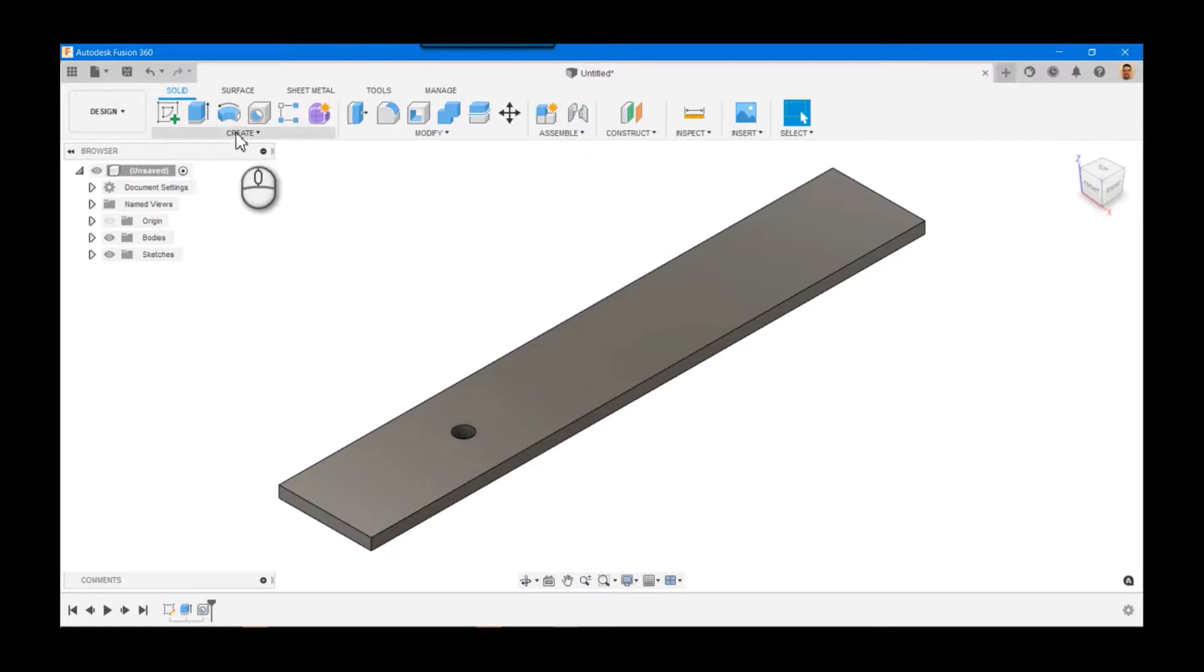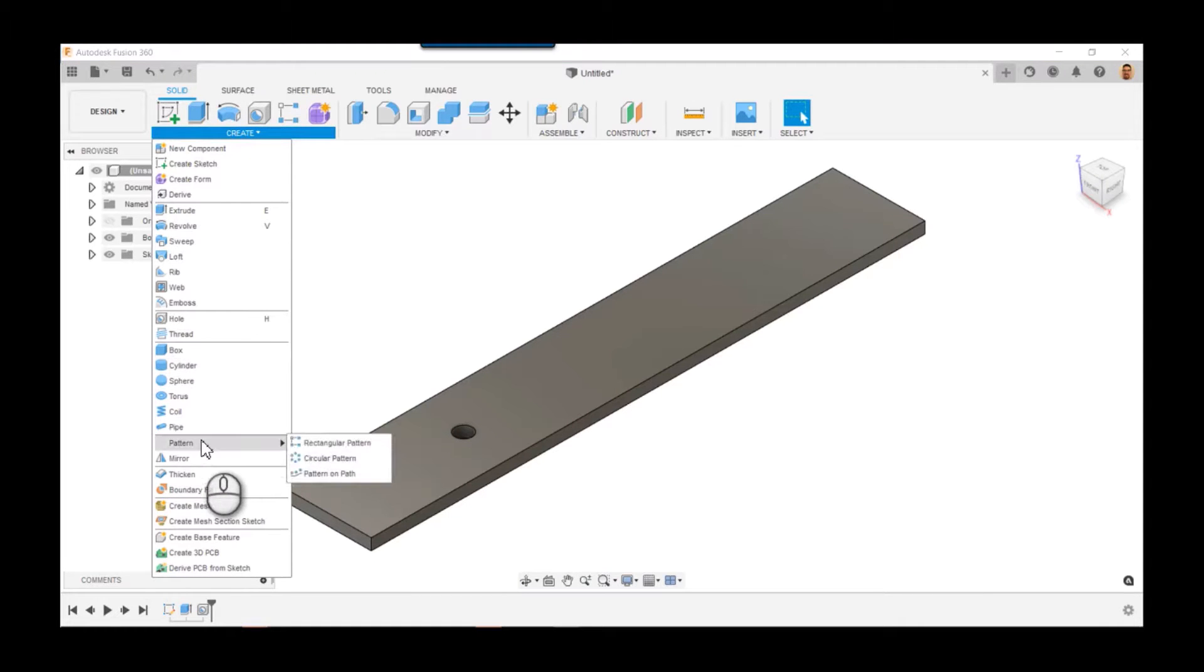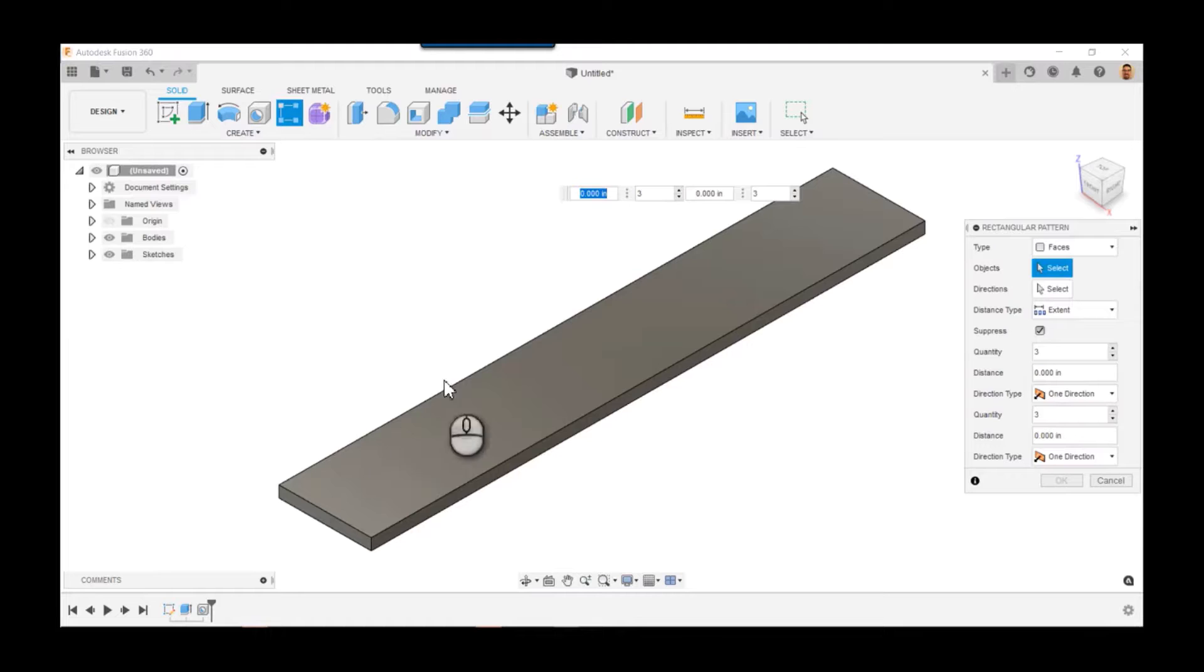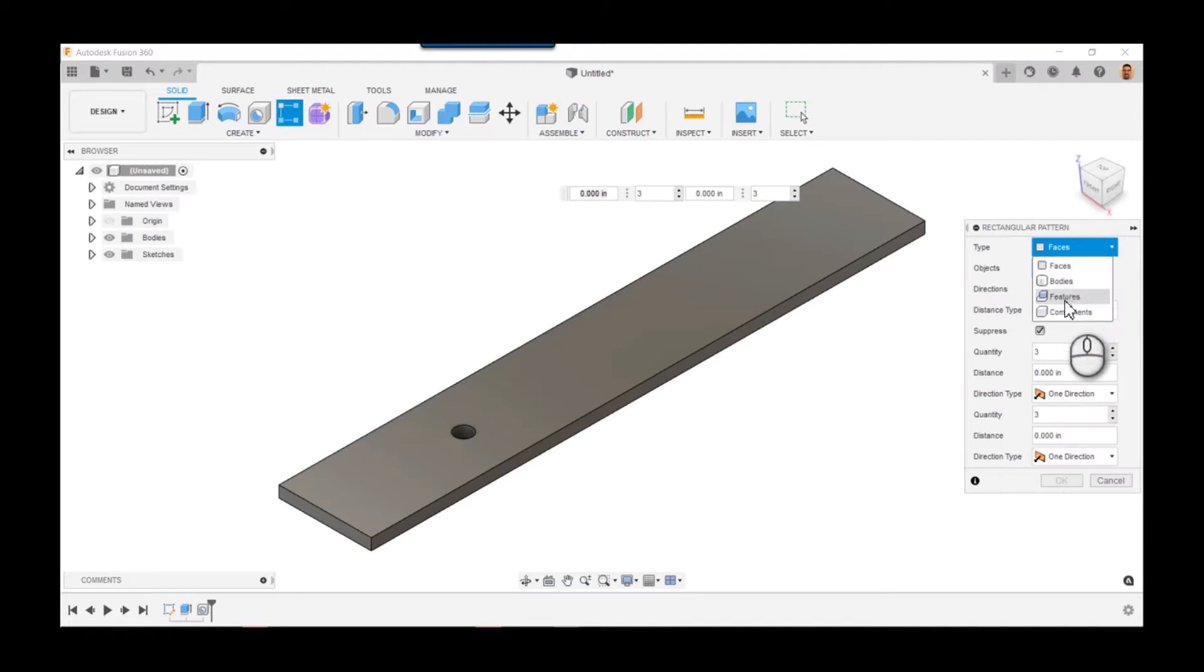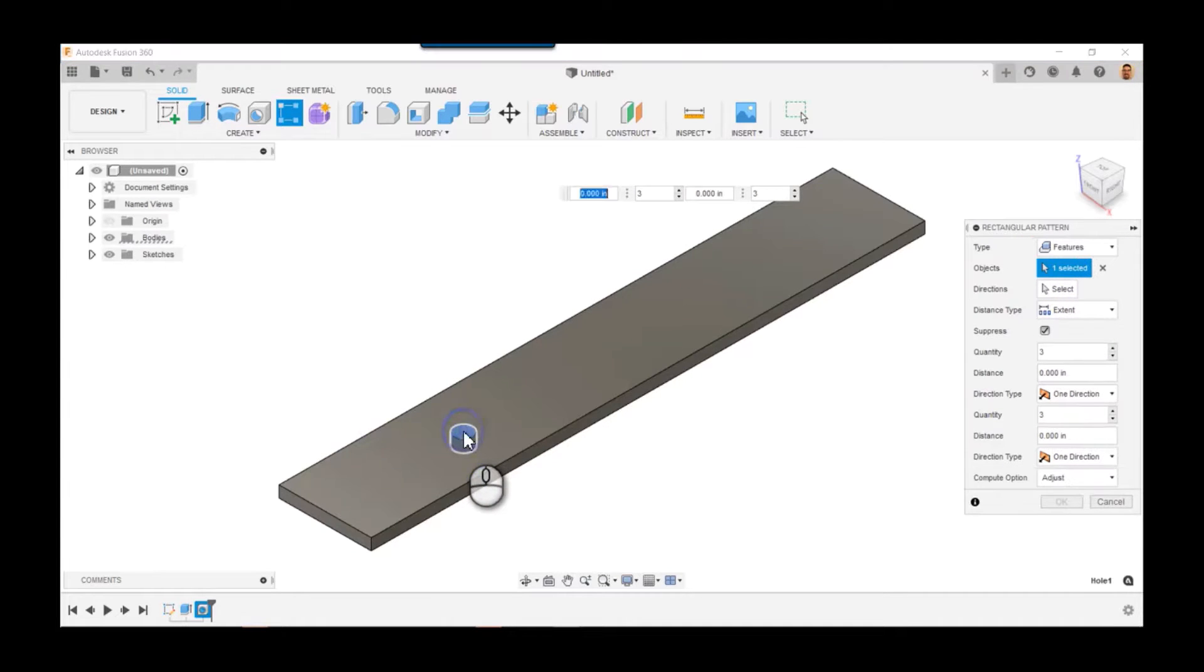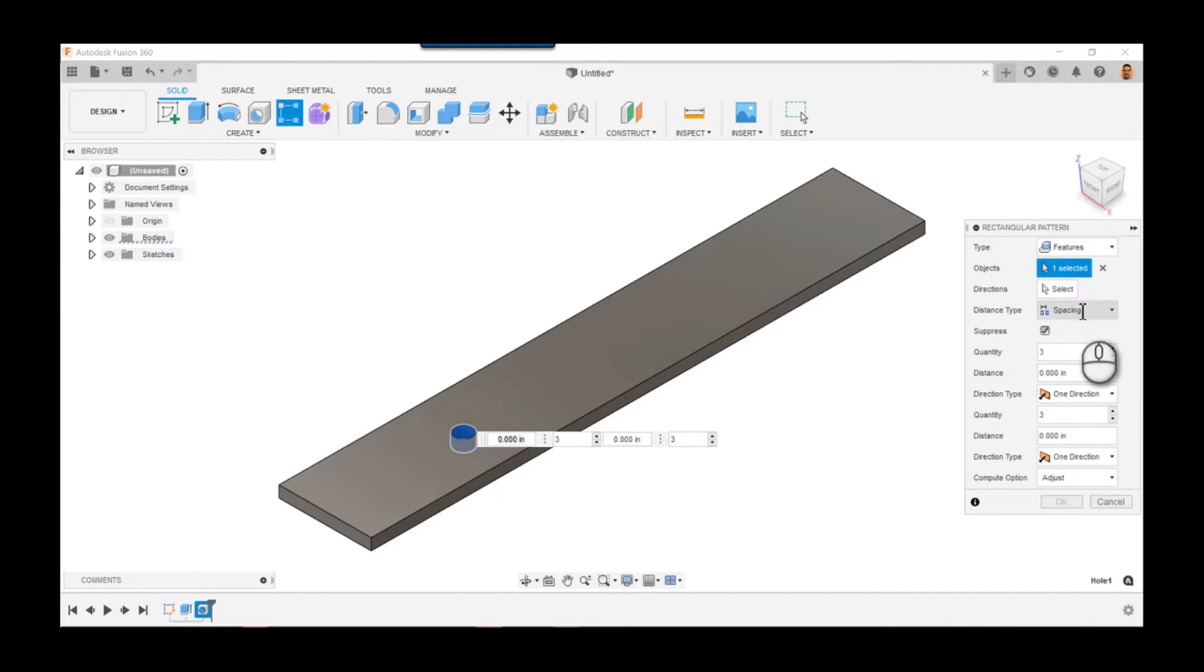Now there it is. I can do this. Hey, we're gonna pattern a feature. The feature will be this hole.